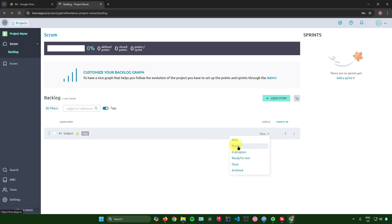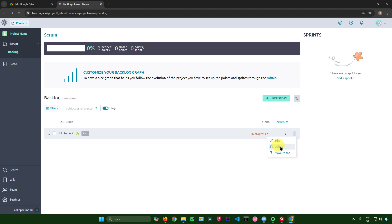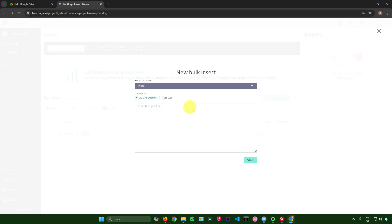Clicking on 'Status' lets you change the status of the user story — for example, moving it to In Progress. You'll also see the points displayed. Clicking the three-dot menu lets you edit, delete, or move the story to the top. That's pretty much it for the backlog.